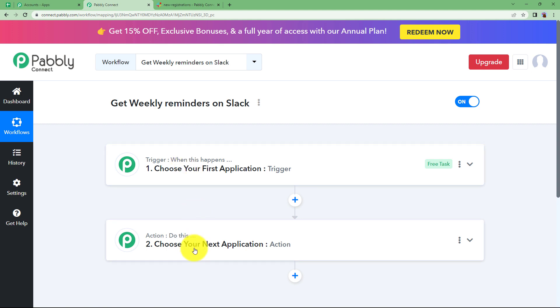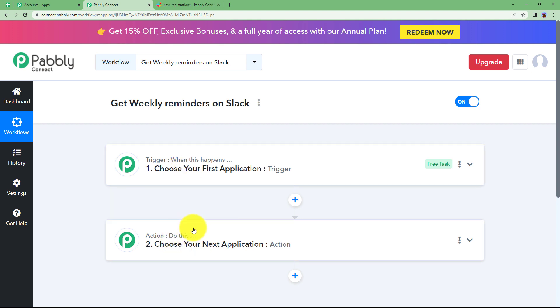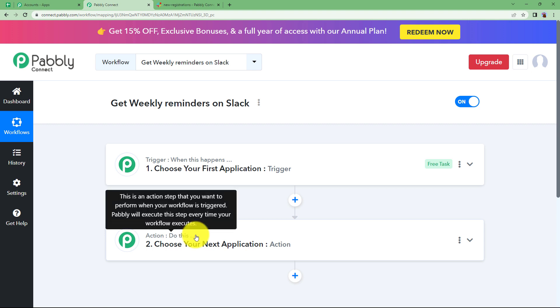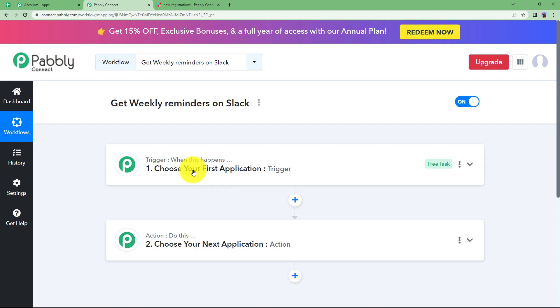and the action will be the application where the action will be performed whichever action is assigned to it automatically.